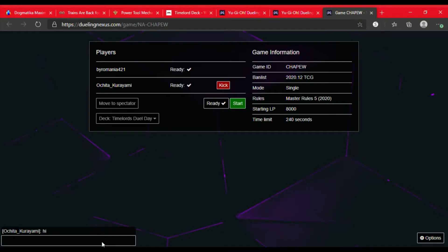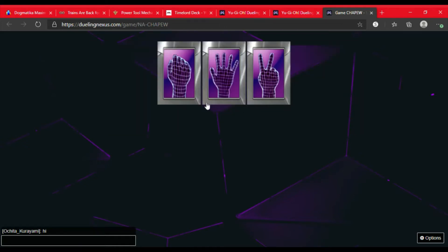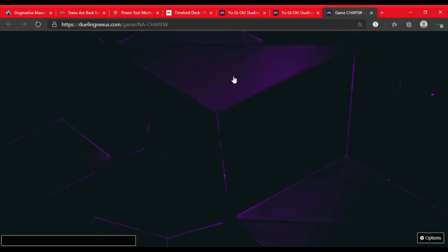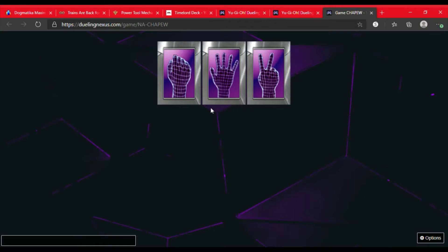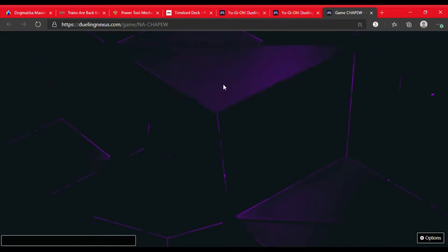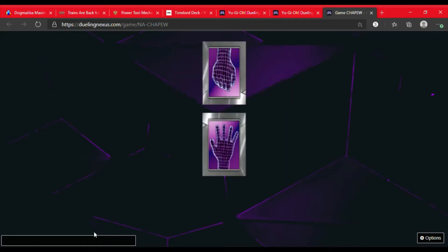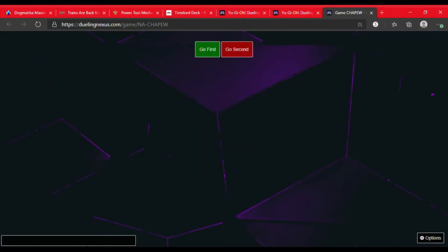Welcome back to another L7C duel with the Time Lords. We're gonna go ahead and choose paper. They choose paper too. Choose paper again. This time they choose rock, so we're gonna go first.